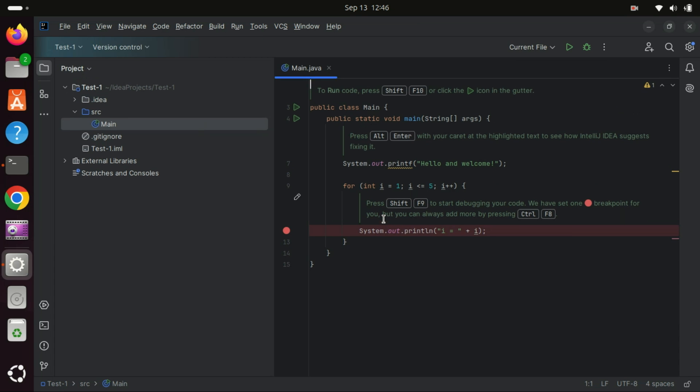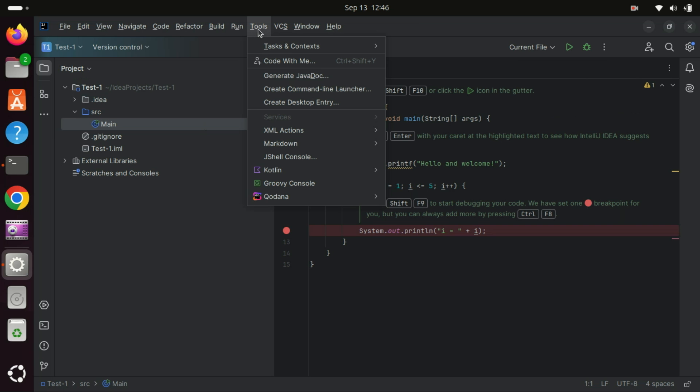After creating your project, navigate to the Tools menu and select Create Desktop Entry to add a desktop shortcut or launcher for IntelliJ IDEA. If you prefer to start the IDE from the terminal, choose the Create Command Line Launcher option.